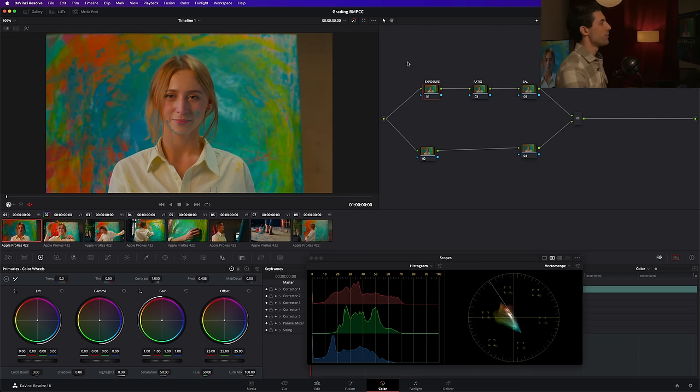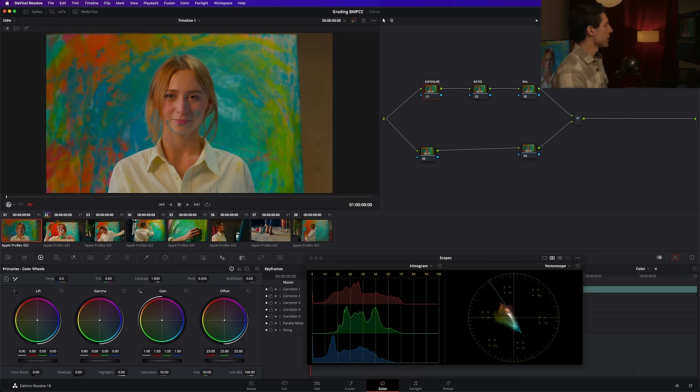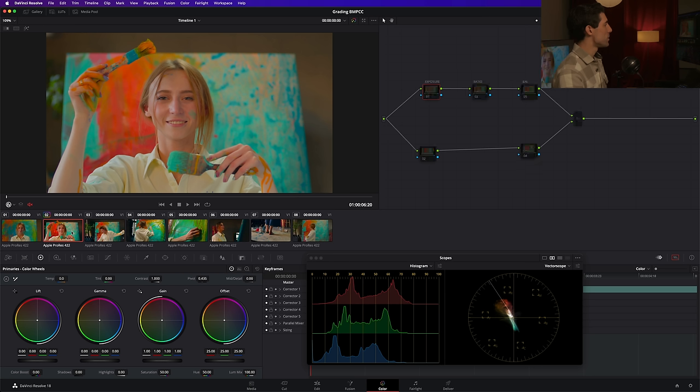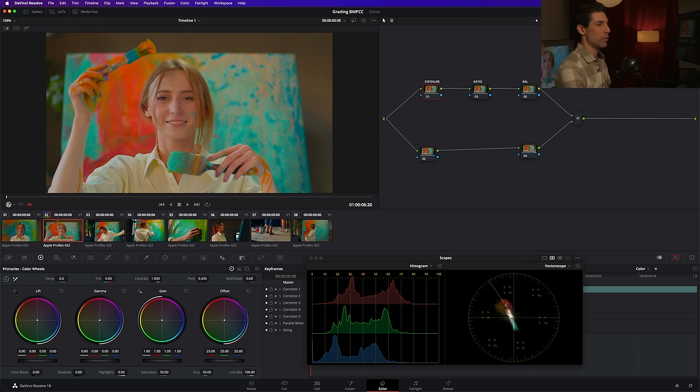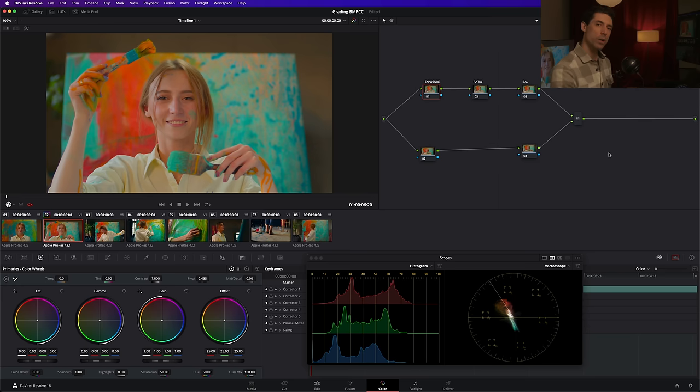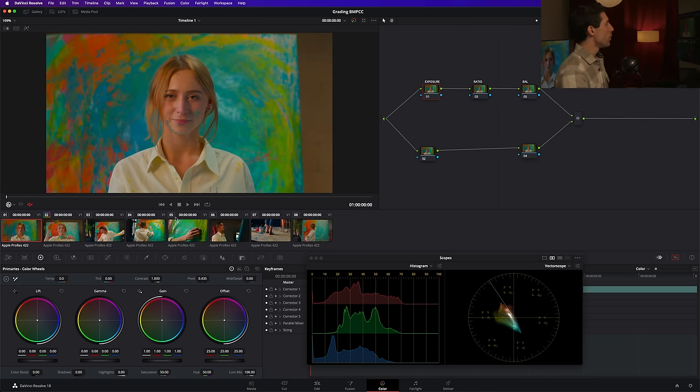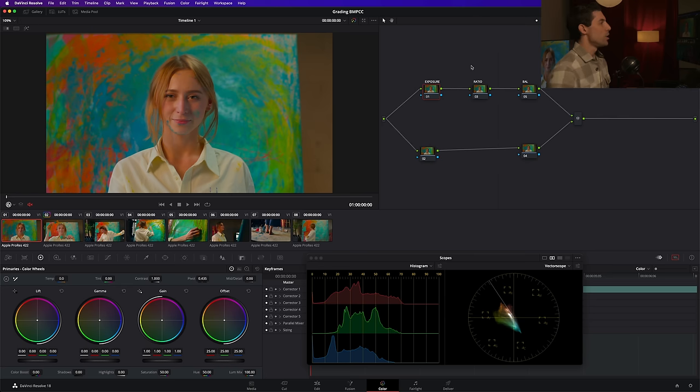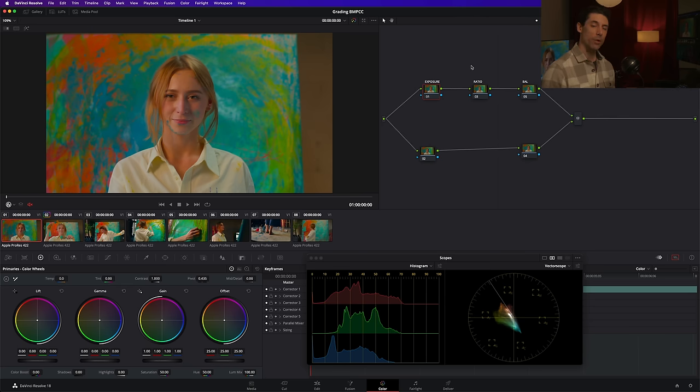Just to cover the other things that I have done thus far in my process, I've also set up a template node graph here. There's nothing happening in these nodes currently, but it gives me a structure, a template to fill out as I'm going through and grading each shot individually, which we're going to start to do in just a moment. But for the time being, we have a challenge here.